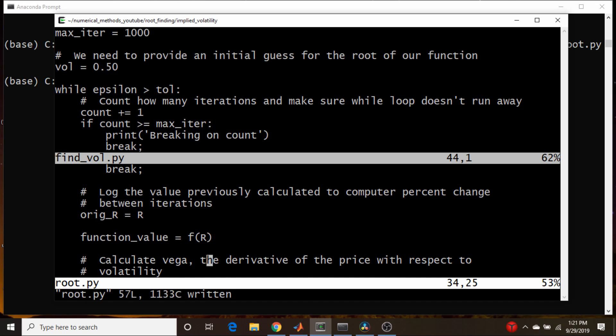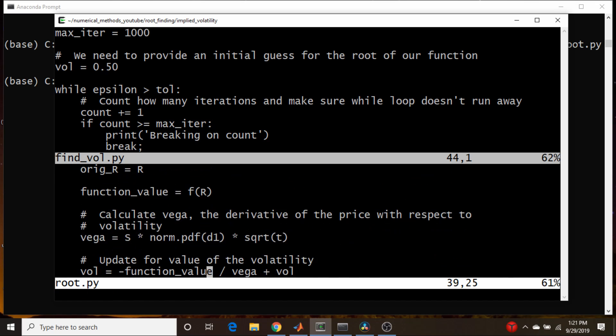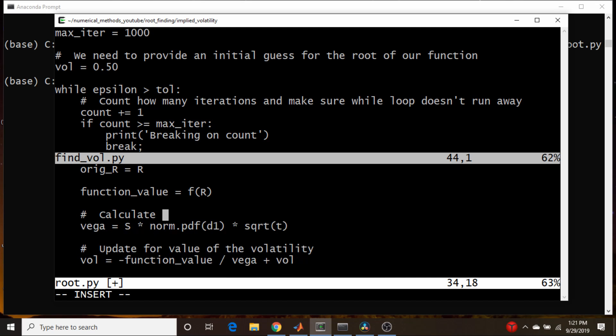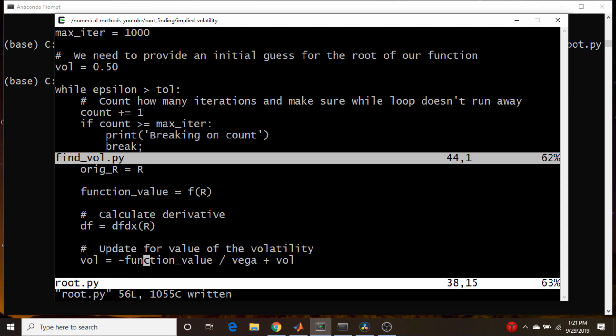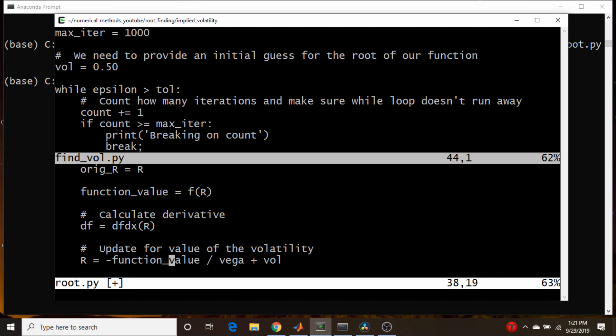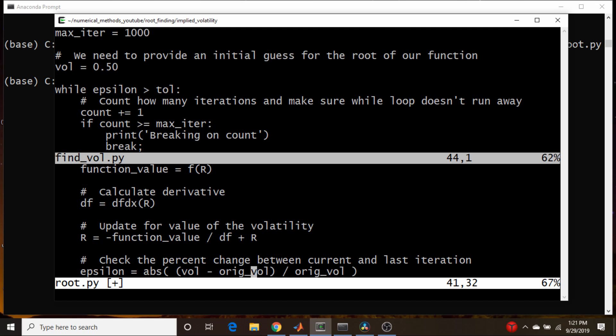We're going to need the function value, but that's just our f(R). Let's save it. Calculate Vega - Vega is the derivative of the option price with respect to volatility. So what we need here is to calculate the derivative. But we have that function. Let's call this variable df. And our function was df/dx, so df/dx evaluated at the point R. So our new R is the function value divided by the derivative evaluated at R. This should be R. These are just our tolerance checks.